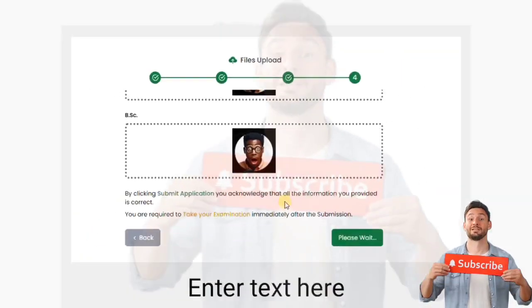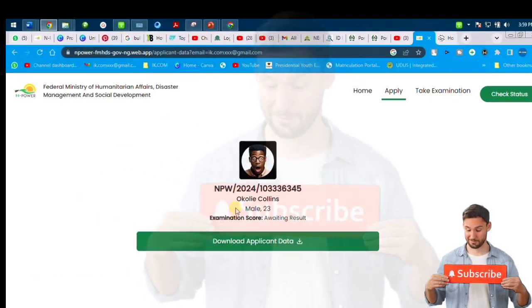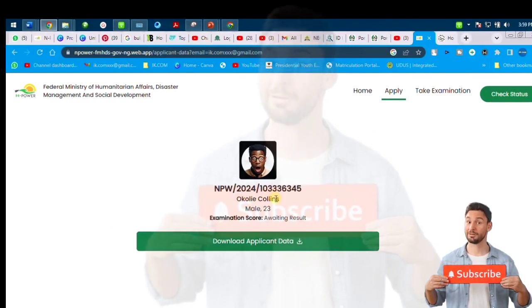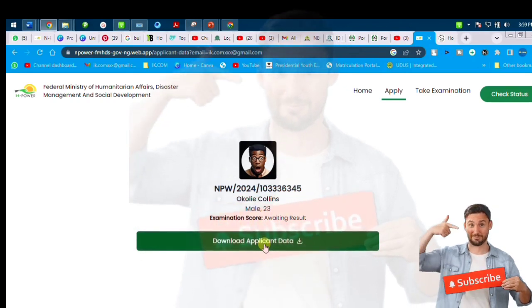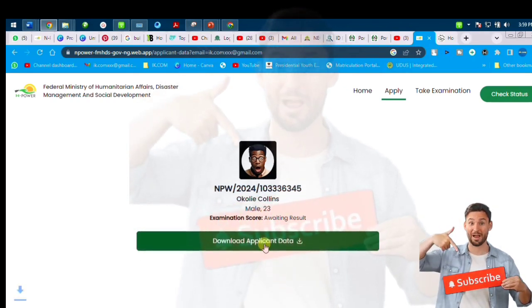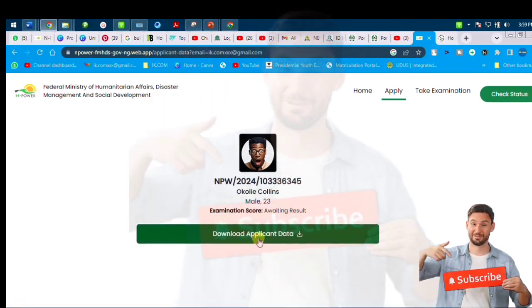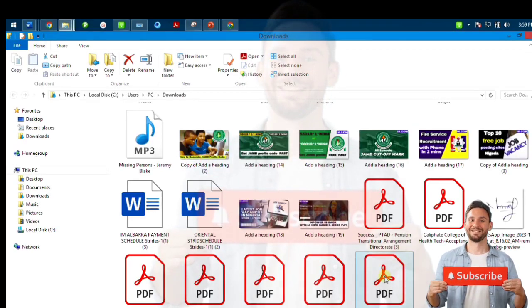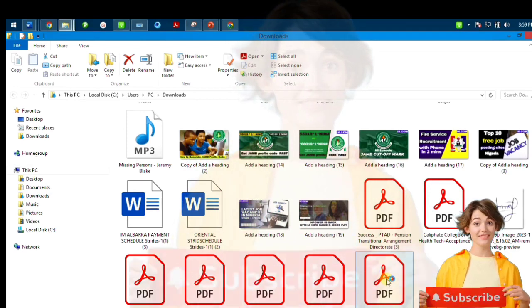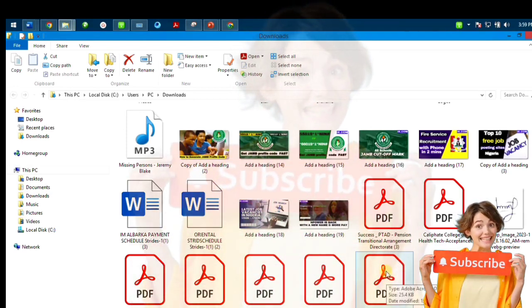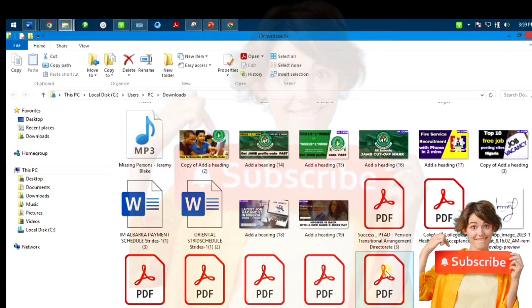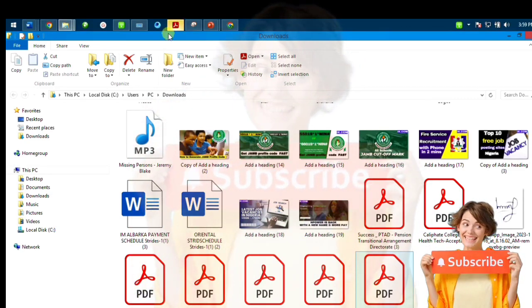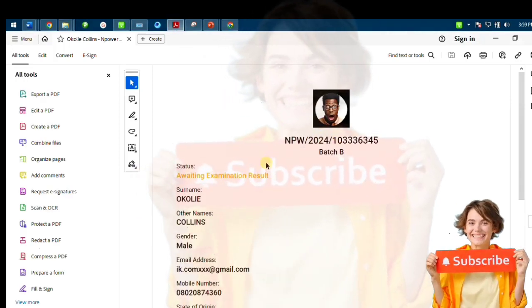Once you've finished uploading, it asks 'Are you sure you want to submit?' — you say yes and go ahead and submit. After submitting, an interface appears giving you your EMPIR number, your name, and your age. Your applicant data is shown and you download it as a PDF.